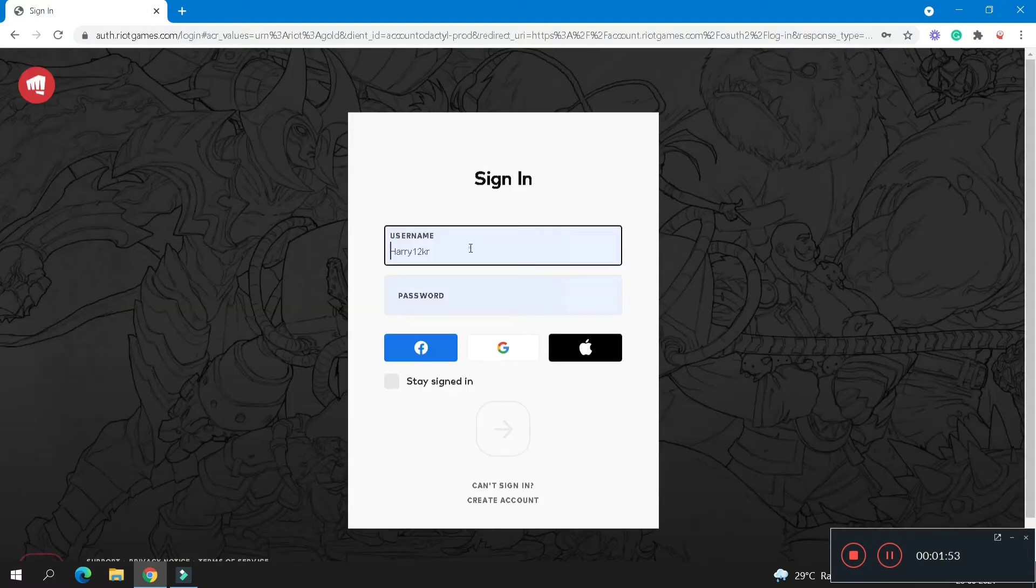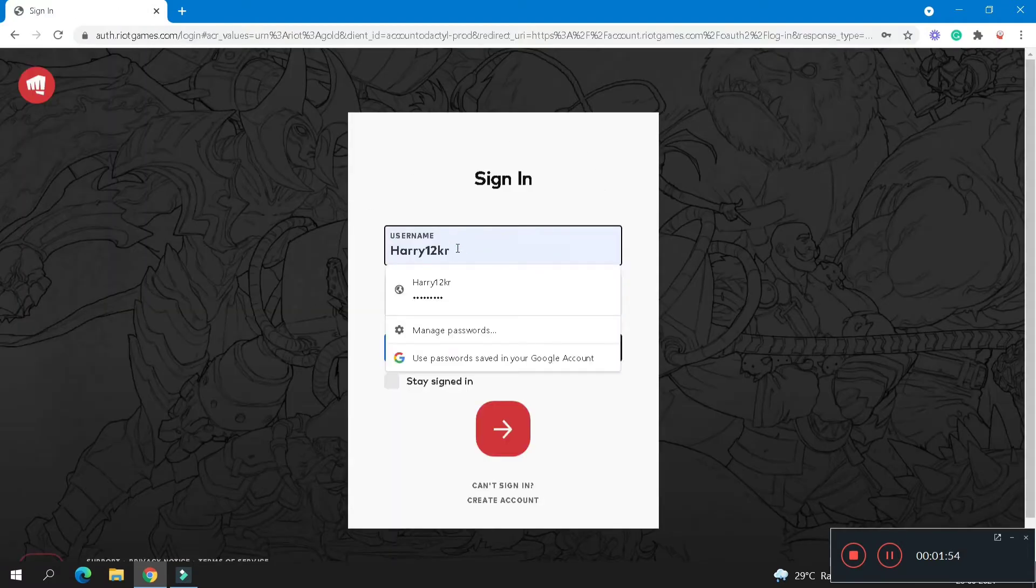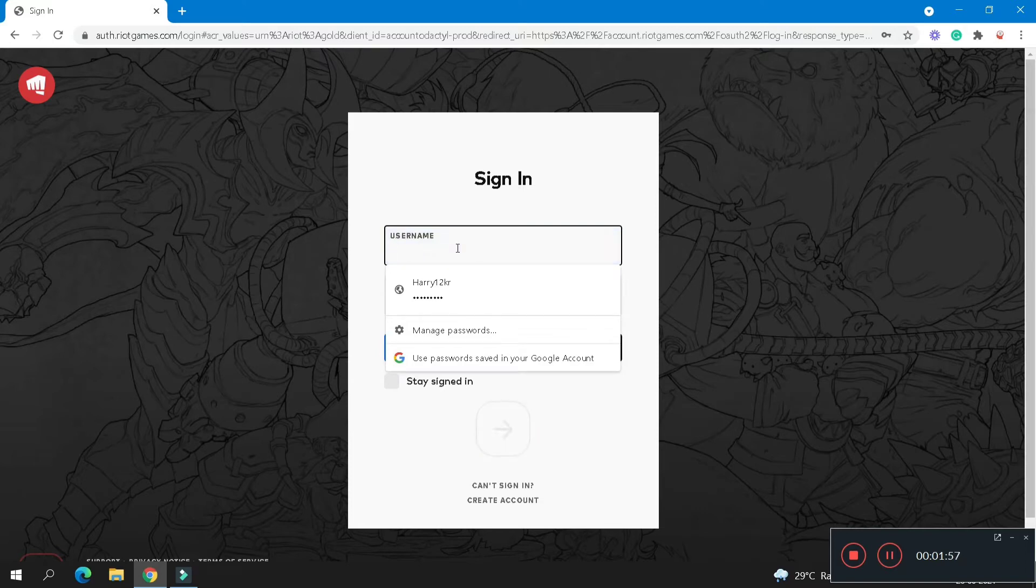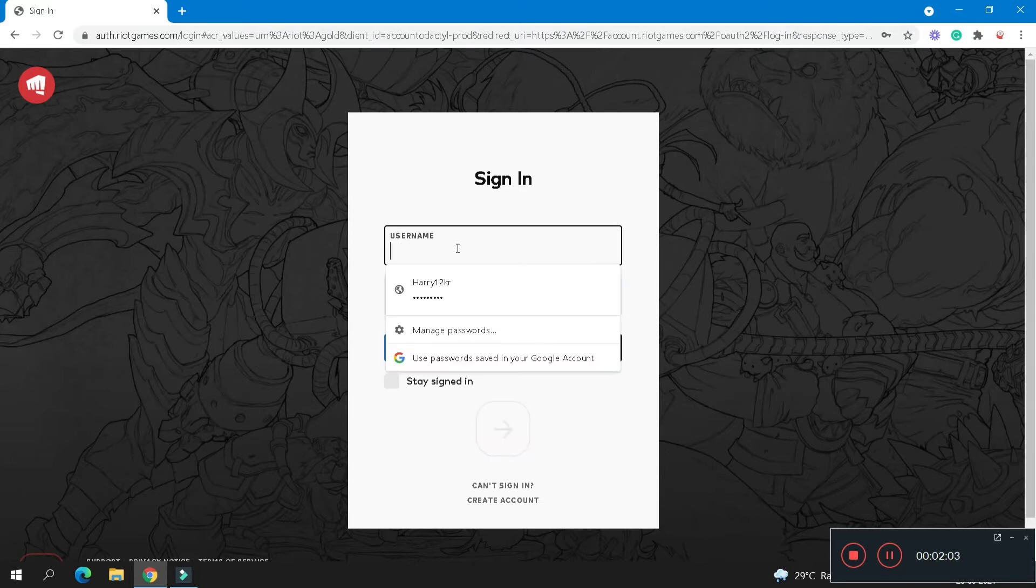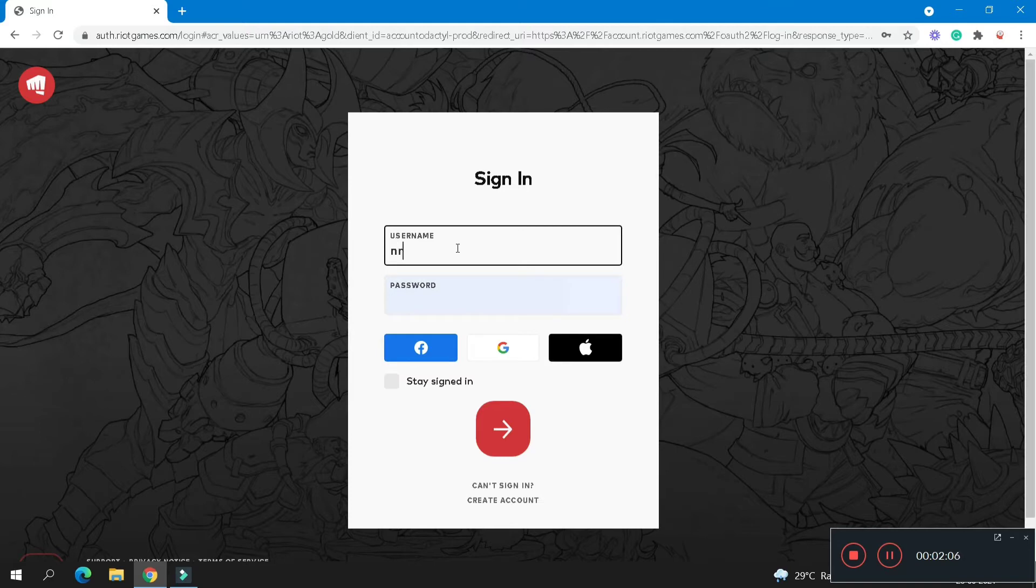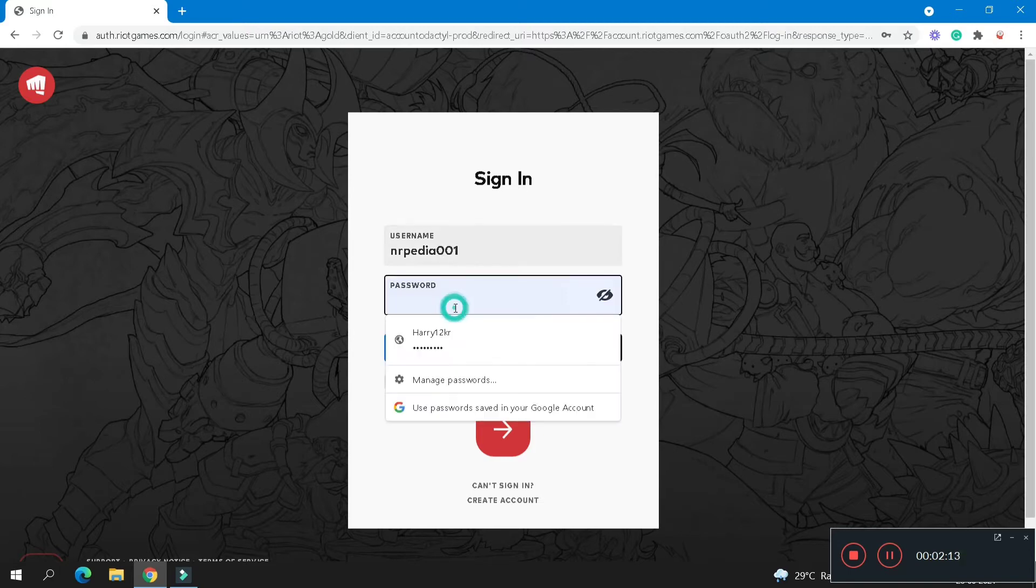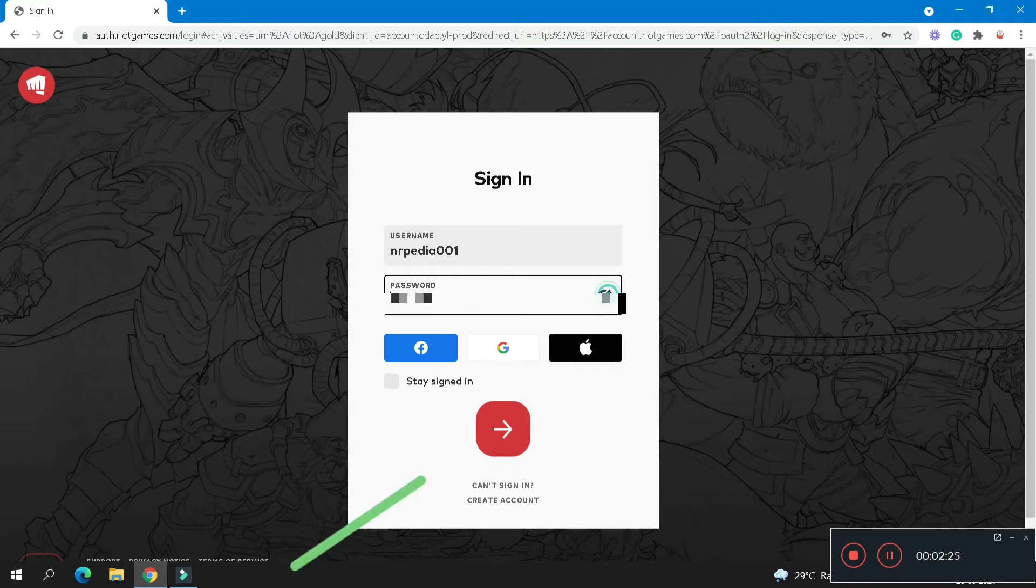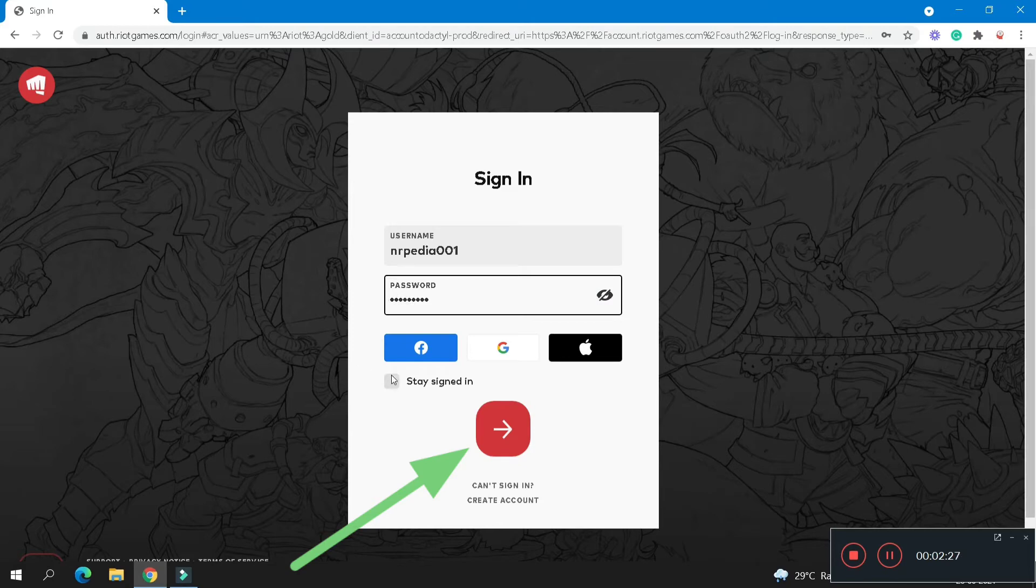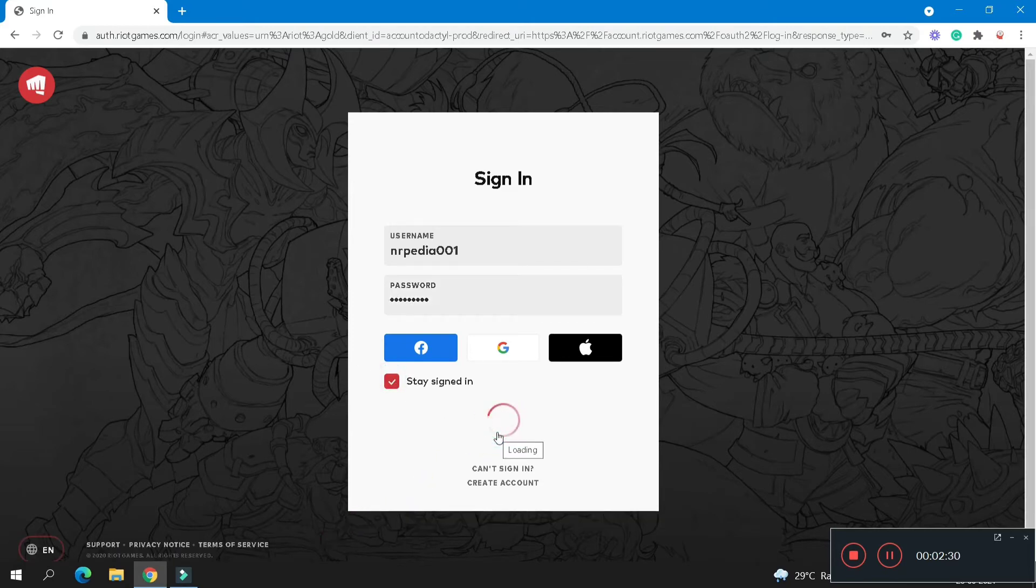And here this is a signing page. So enter your details, enter your username, and here your password. Now click on the stay signed in checkbox, after that click on the red arrow icon.